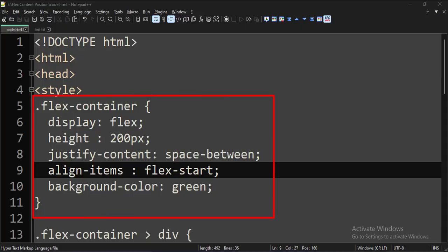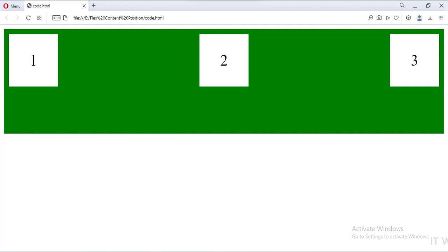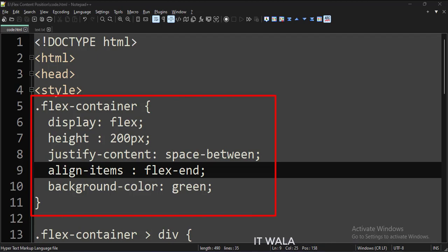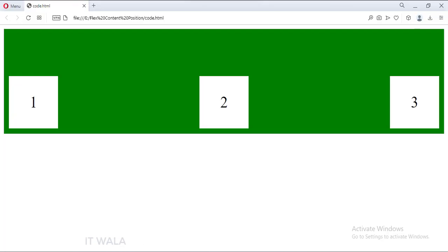Let's set the align-items attribute to flex-start. As you can see, the content is now vertically at the start of the container. Let's set the align-items attribute to flex-end. As you can see, the content is now vertically at the end of the container.